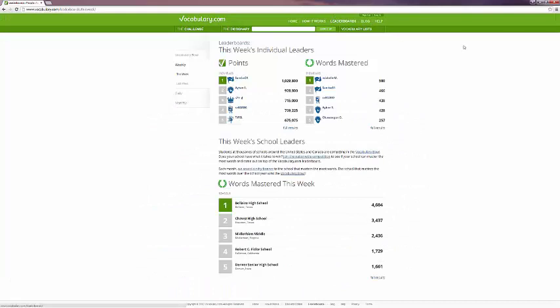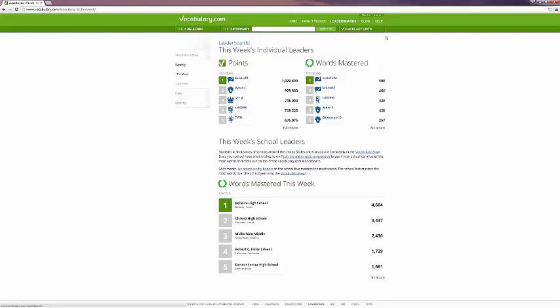Also we're going to look at leaderboards when you create your account. It can keep up with school leaders, words mastered, points. You can look by vocabulary bowl, weekly, this week or last week, daily and monthly.